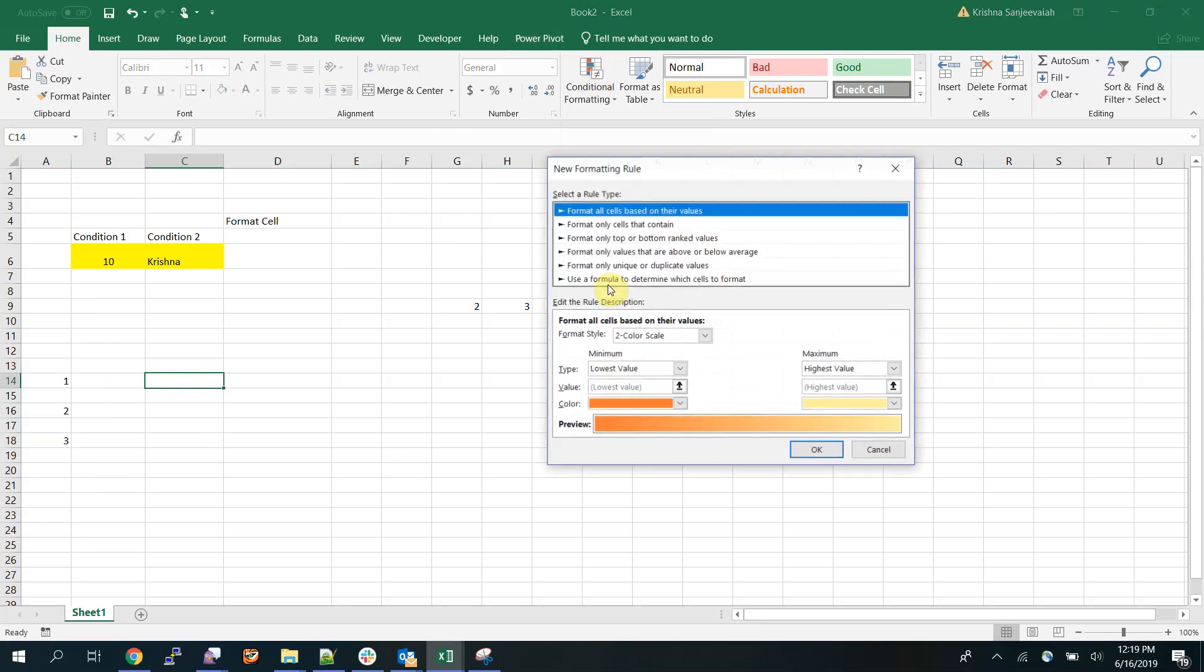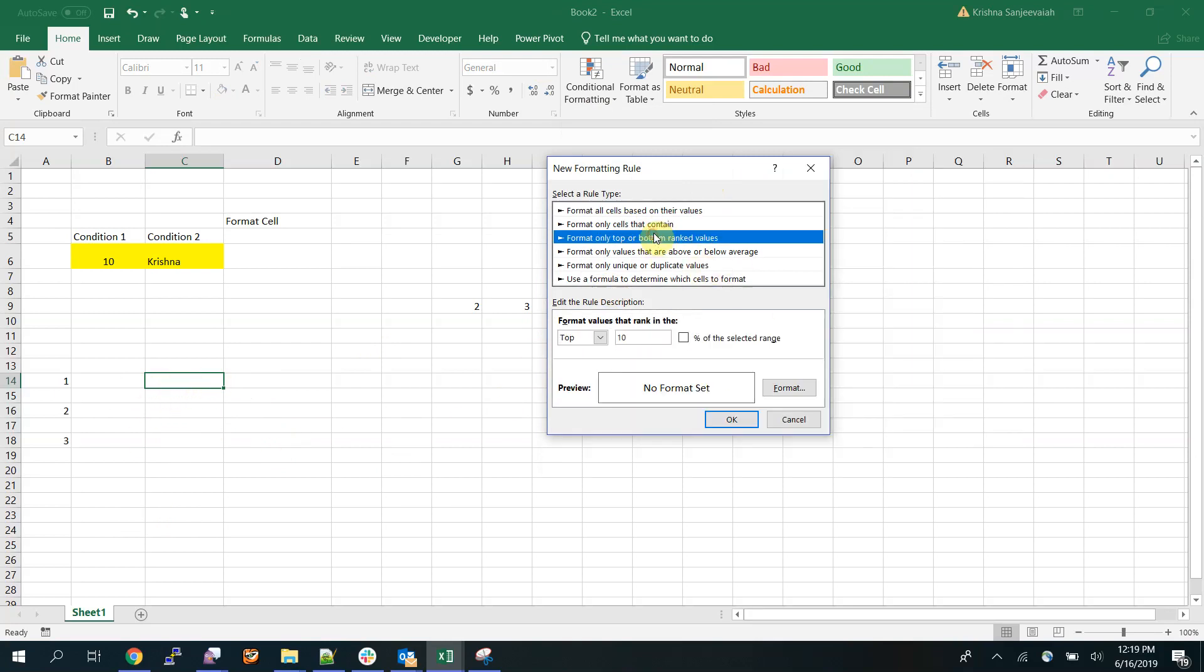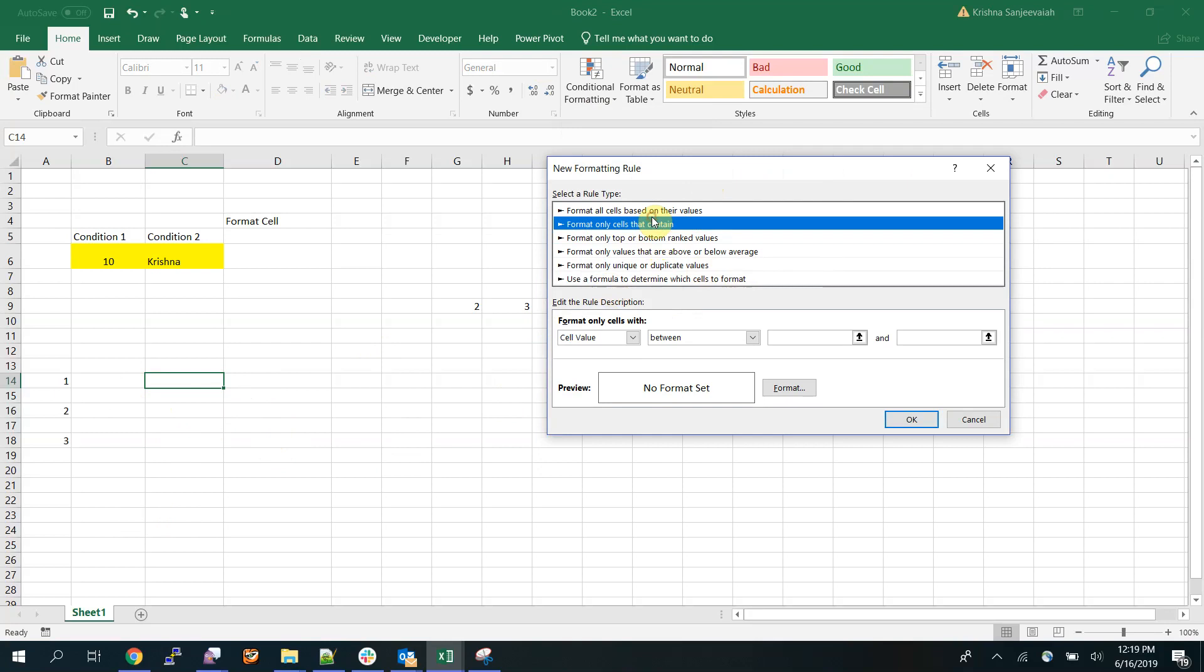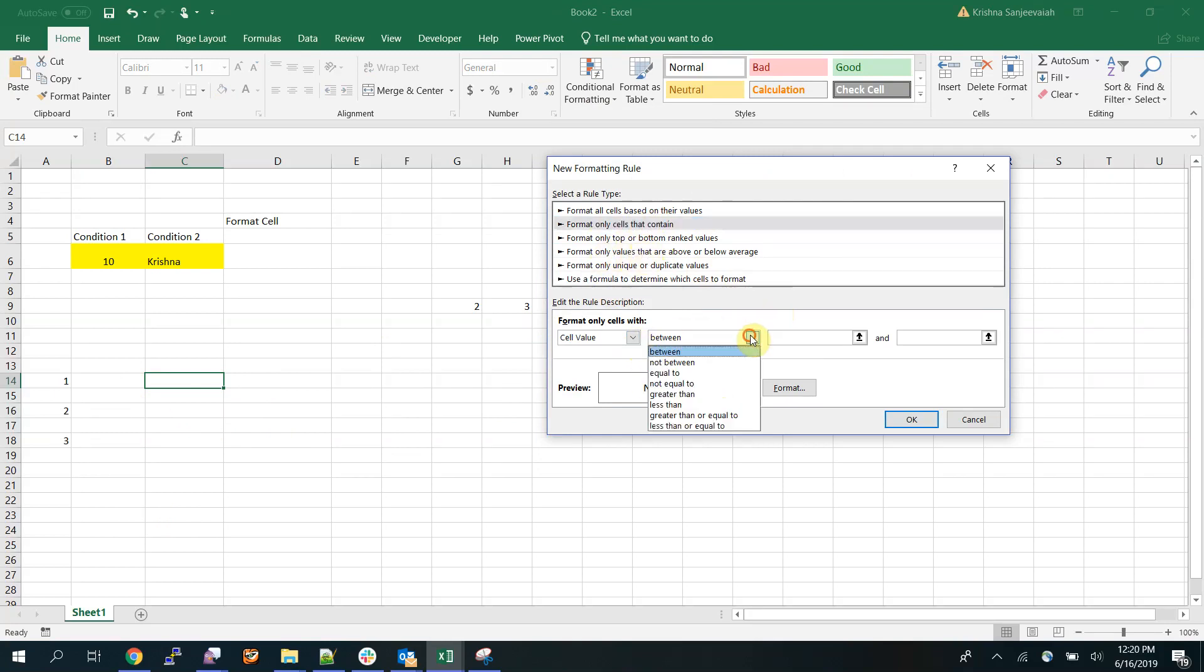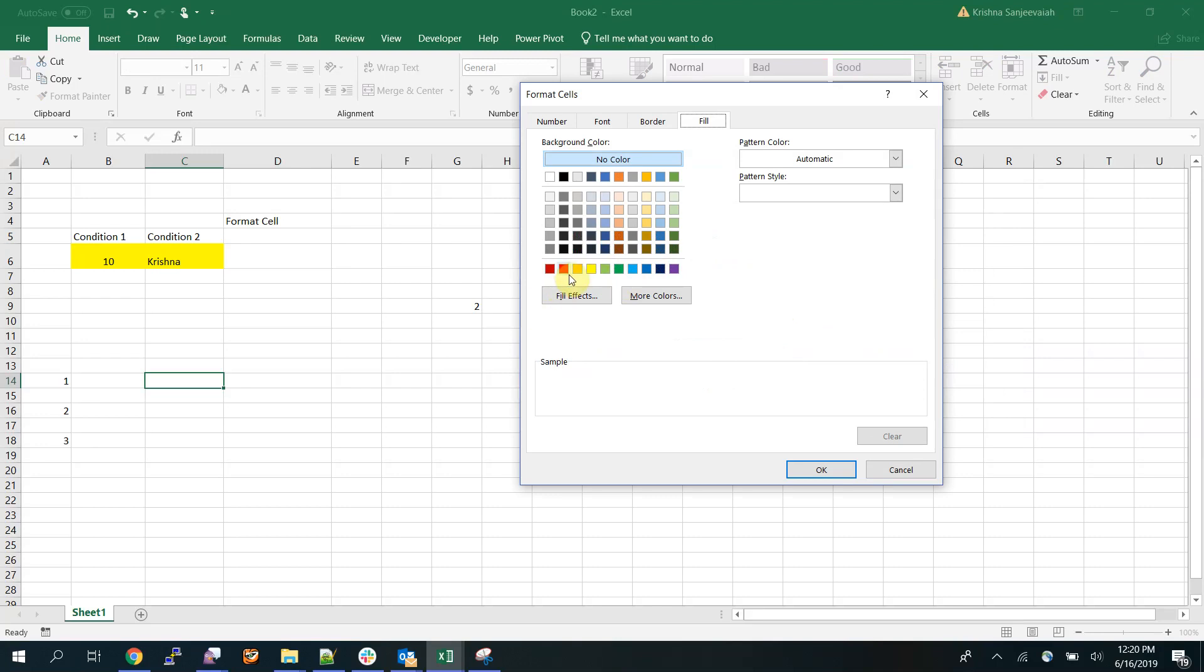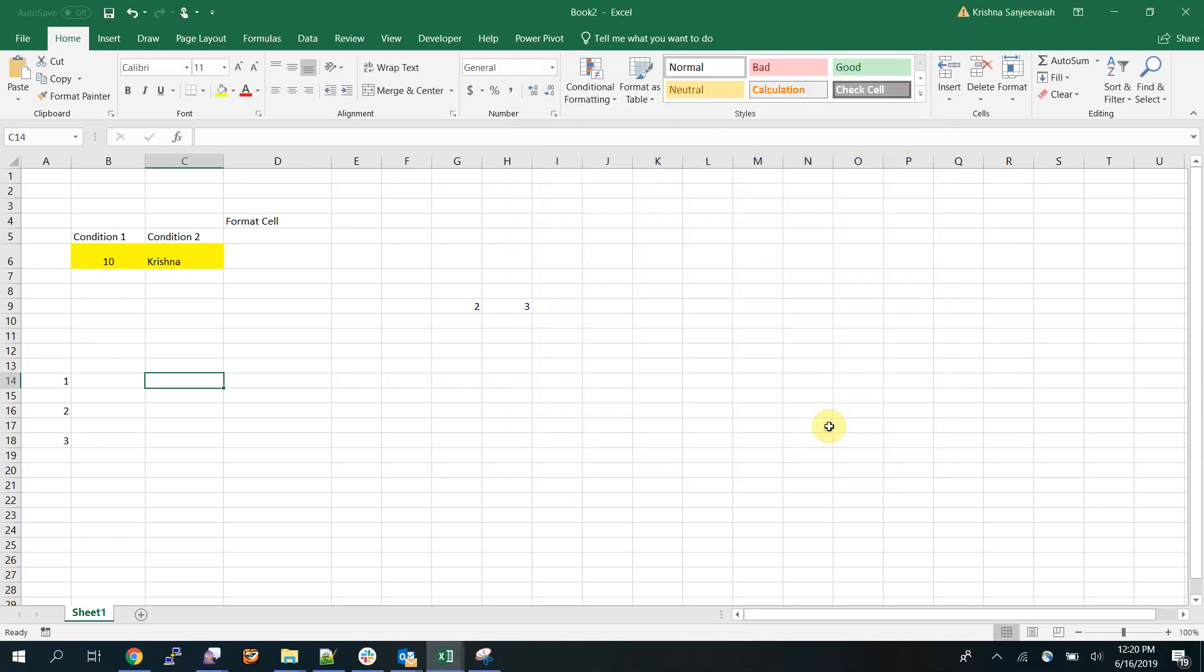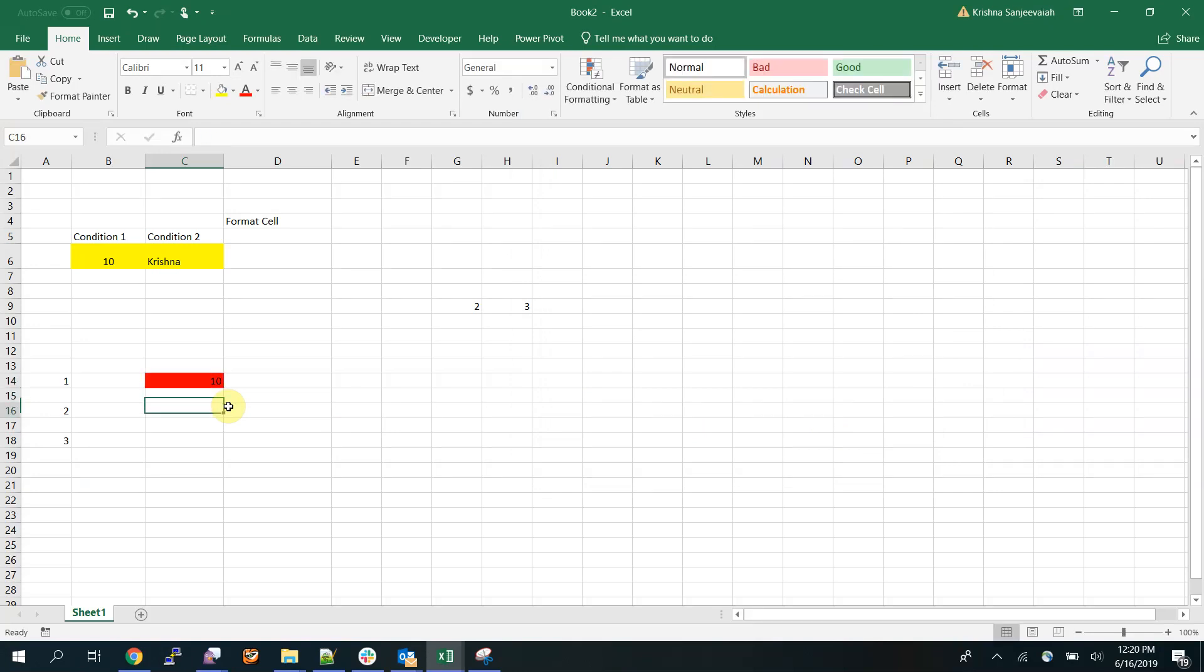The first one I think you might be knowing already. If the value of this cell is equal to 10, then format it. So if I type 10 here it will become red. The formatting and the condition are on the same cell.